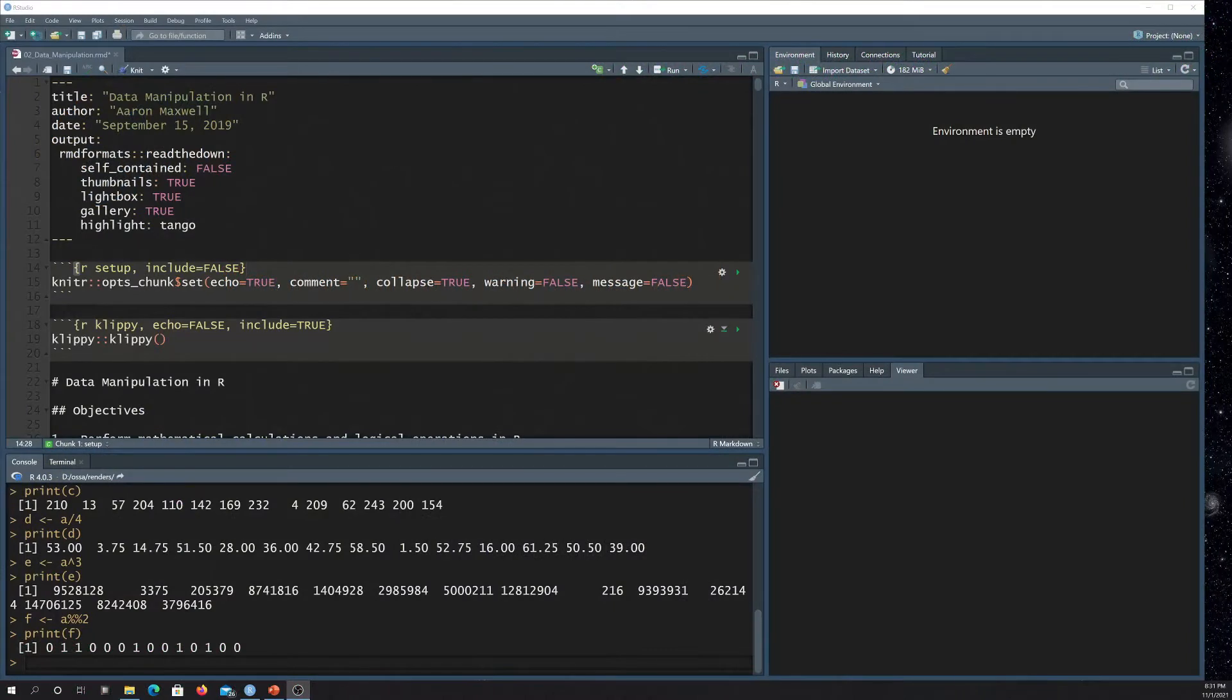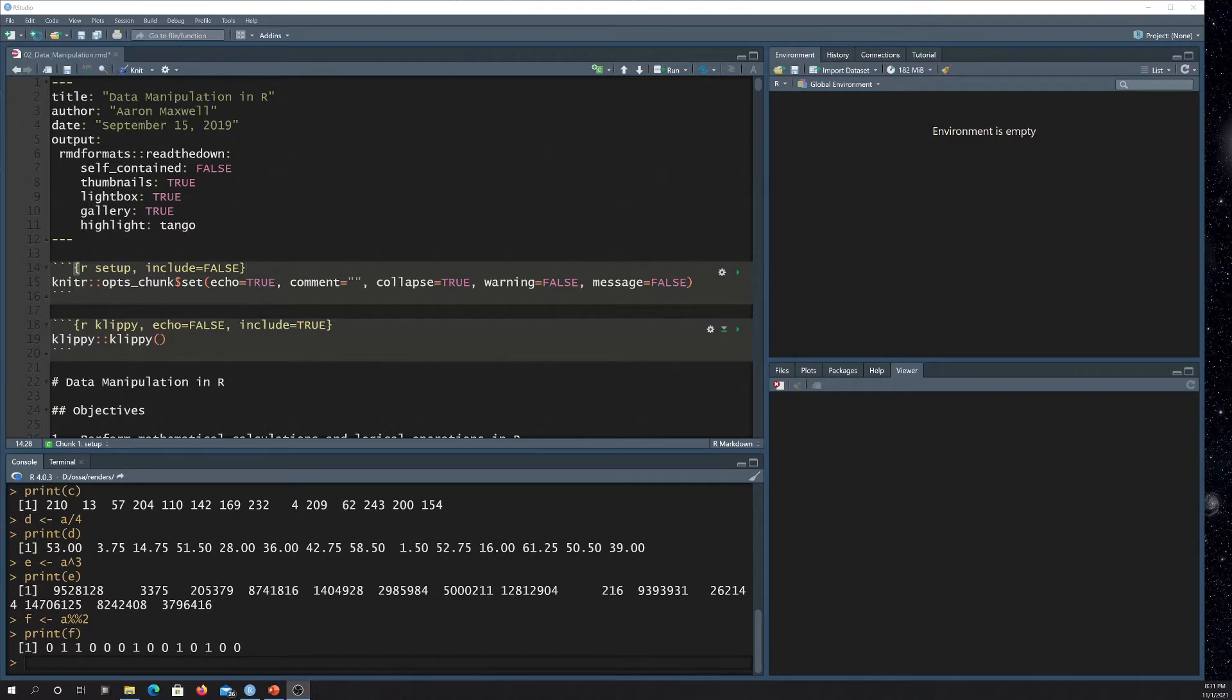All right, so the goal of this video is to just show you how to set up a fairly basic R Markdown document and then render it out to an HTML web page.